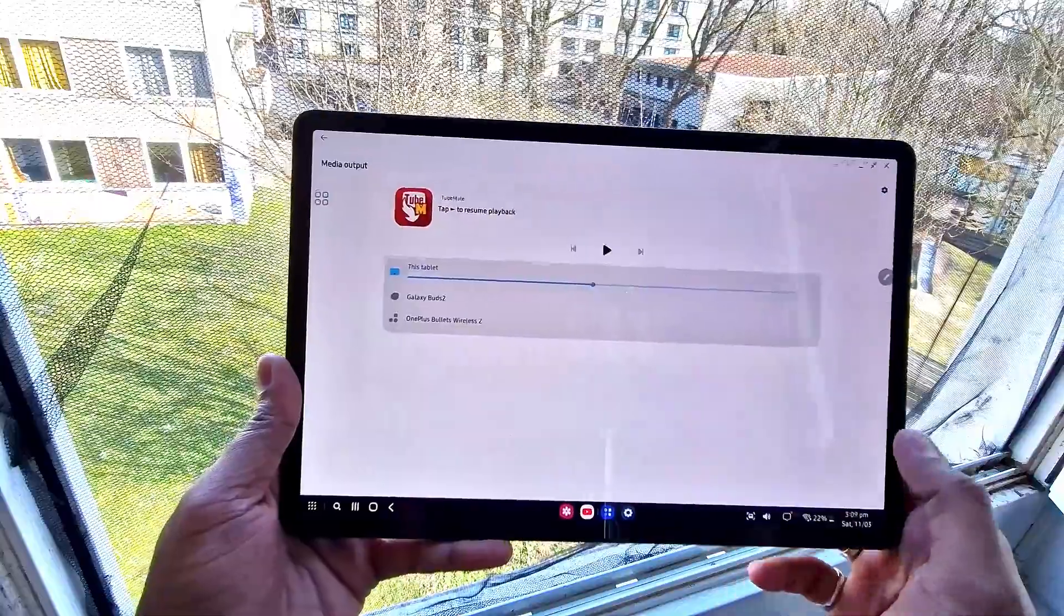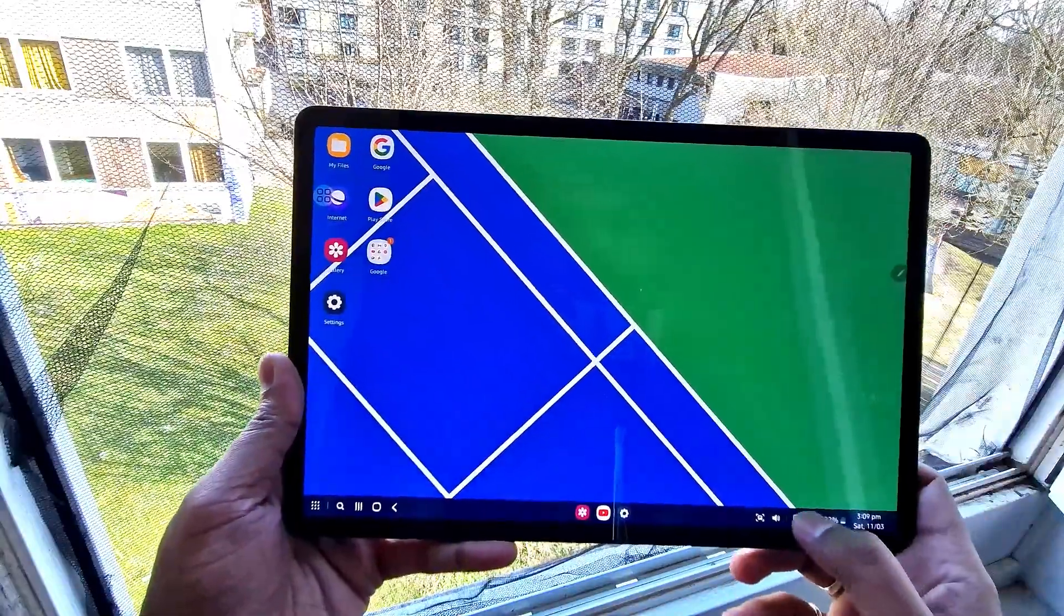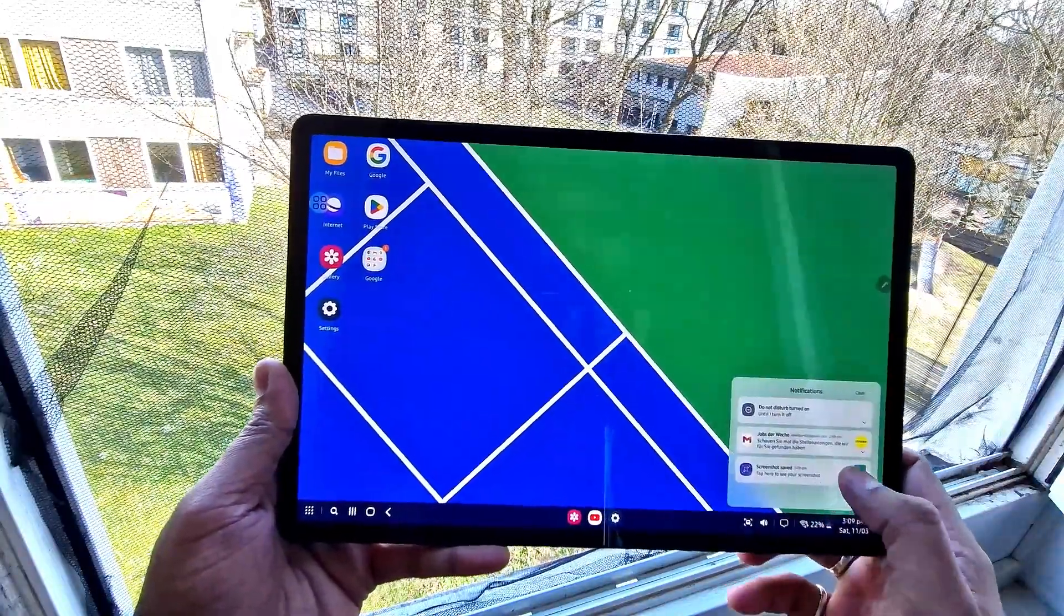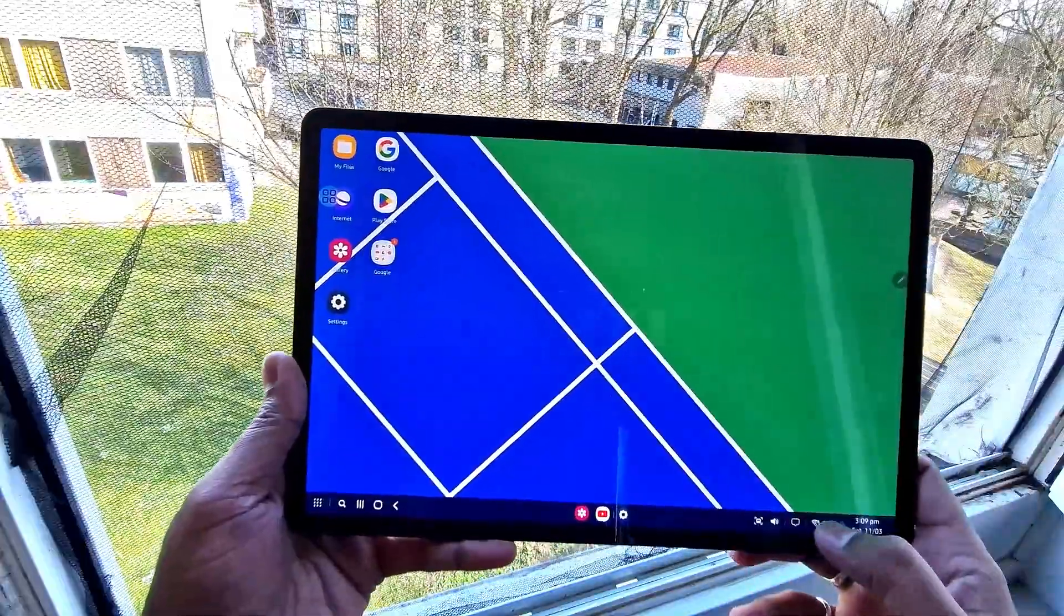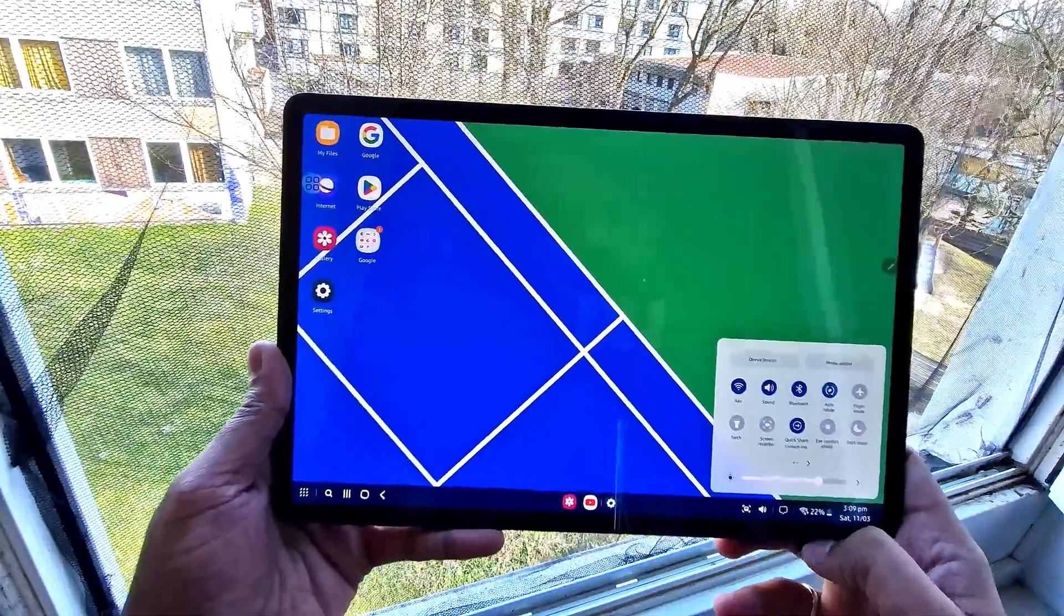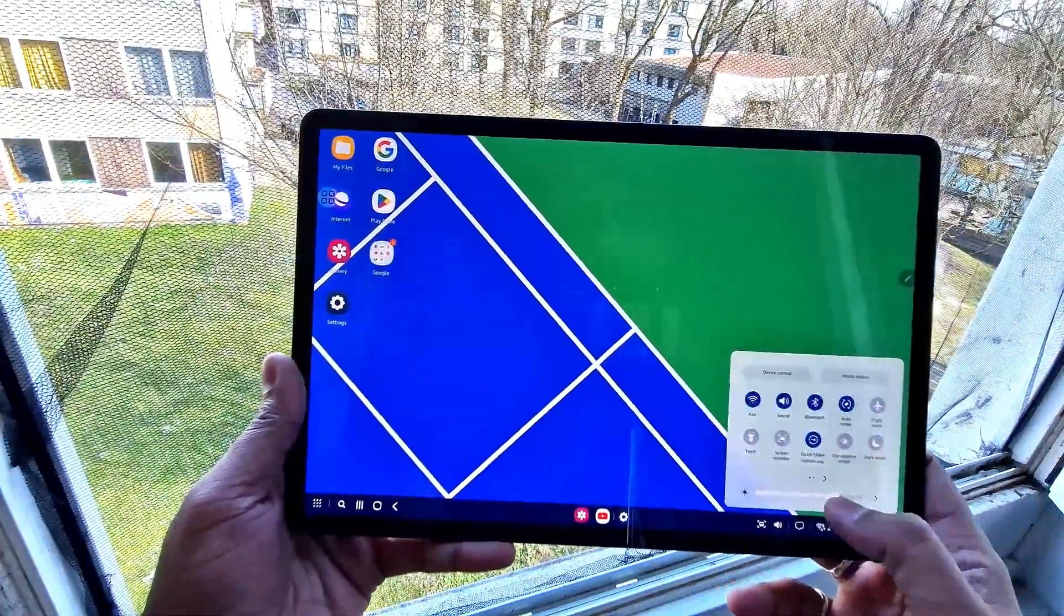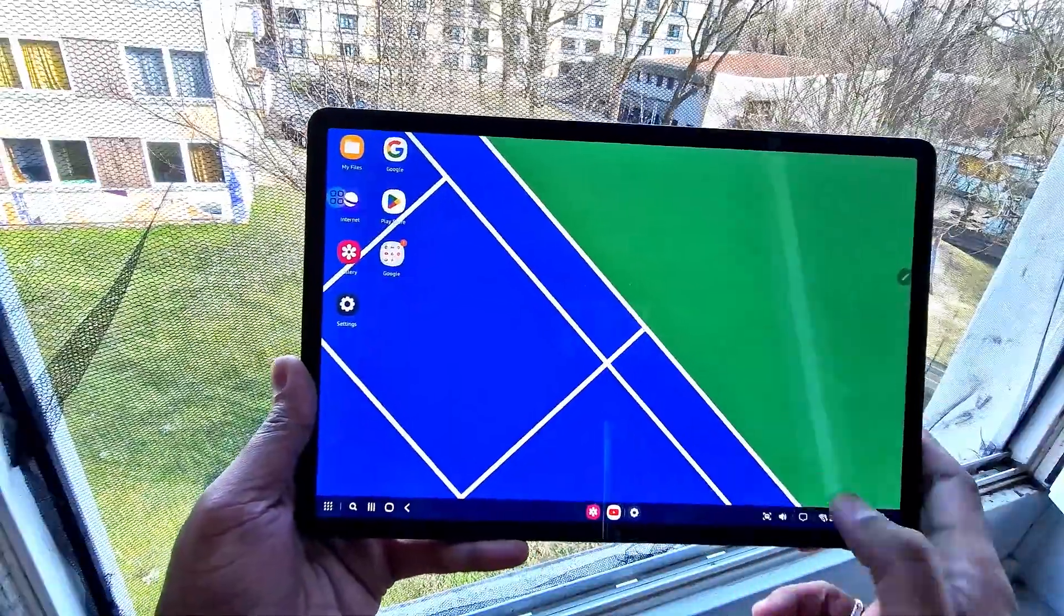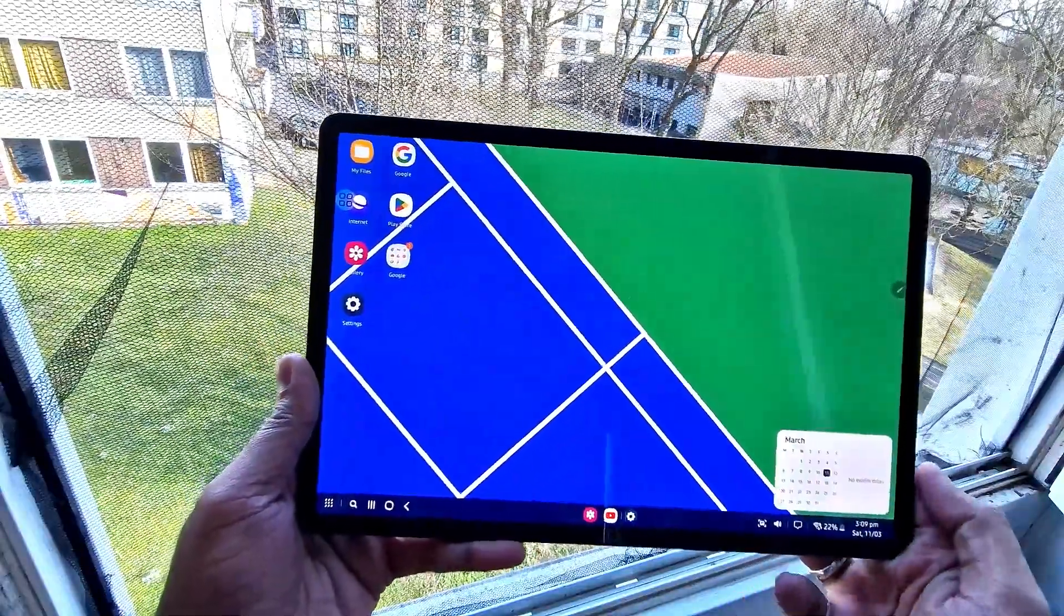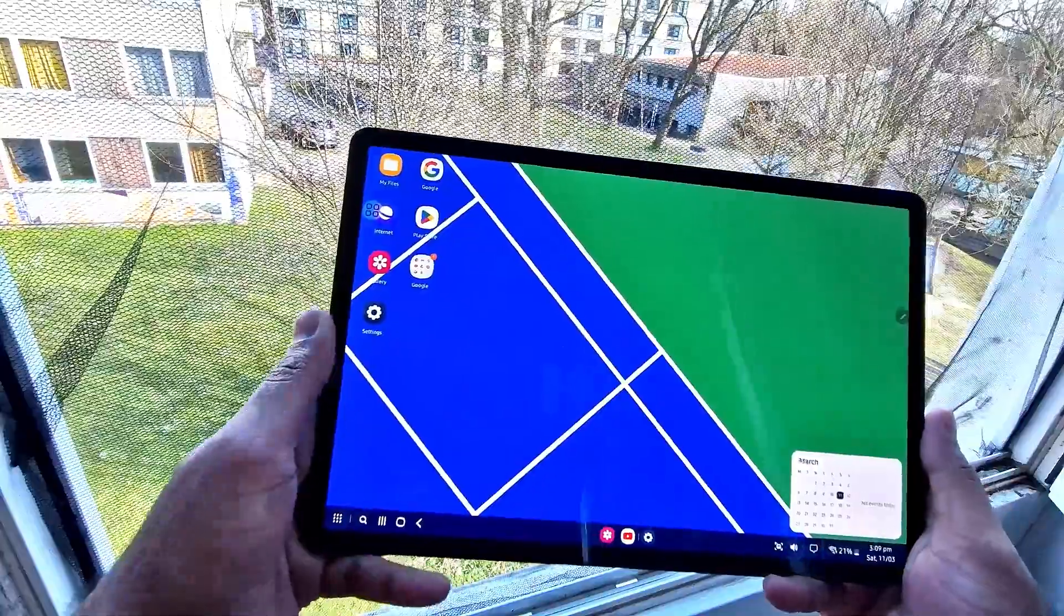We also get a notification bar like Android where we get all app notifications. We can adjust brightness controls and access the calendar directly, which is a good thing Samsung has implemented.